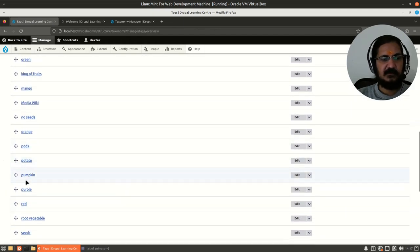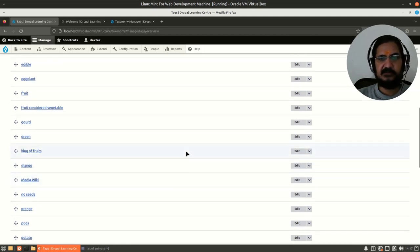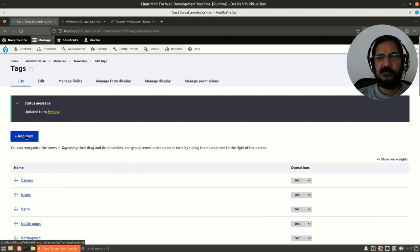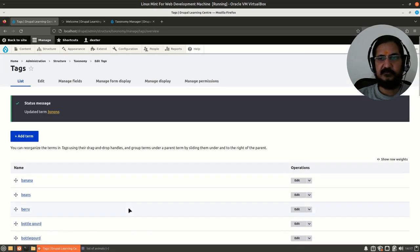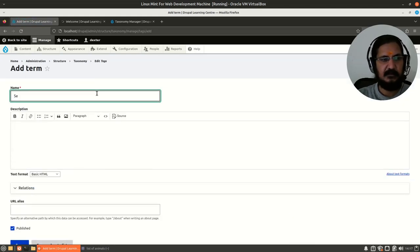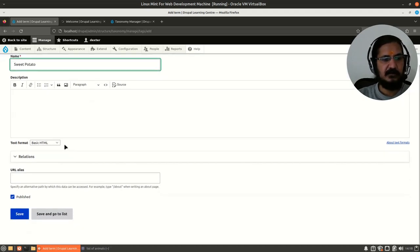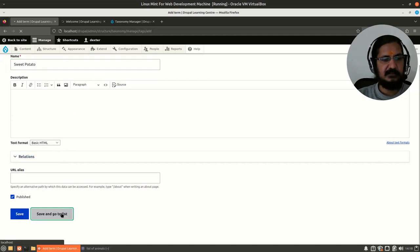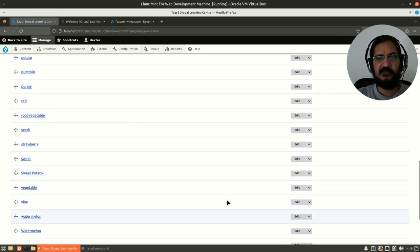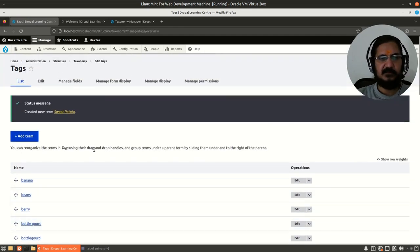The term 'orange' that we added through free tagging is now visible in the term list and can be edited or deleted from here. I can also add a term manually — for example, I'll add 'sweet potato', save it, and it now appears in the list. Even though no content is currently using this term, it's available for use wherever the Tags vocabulary is applied.